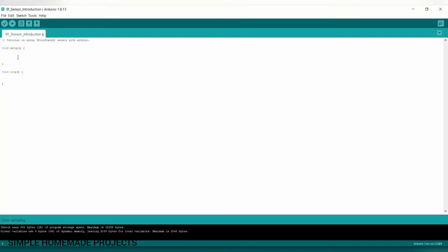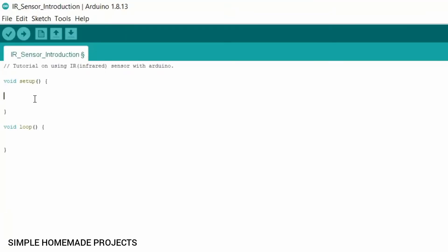Here comes the IDE part. In void setup you have to define the pins. As I am going to use pin 12 as the input pin, and you can use any of the digital pins as input. In my case I am going to use pin 12.